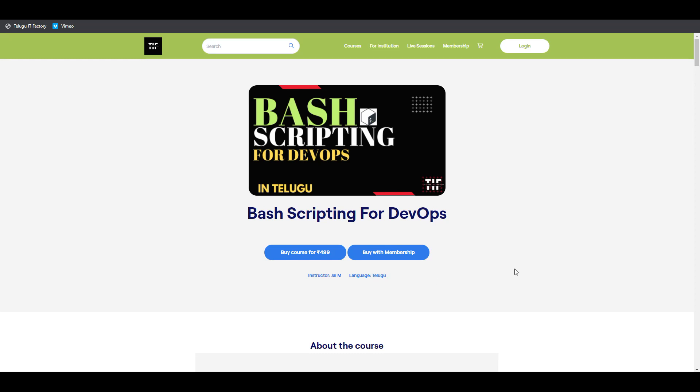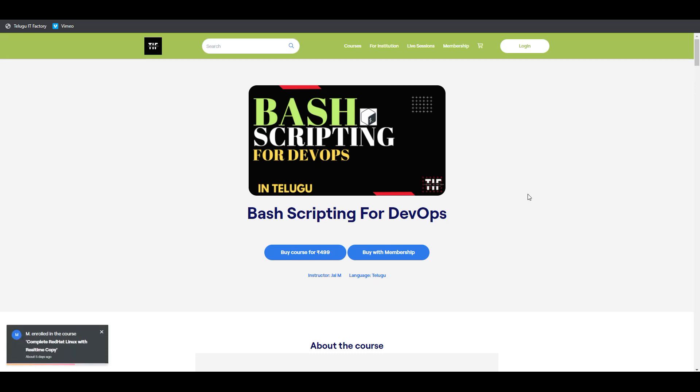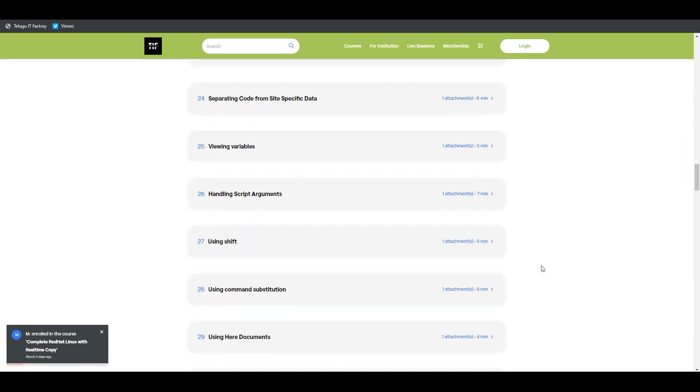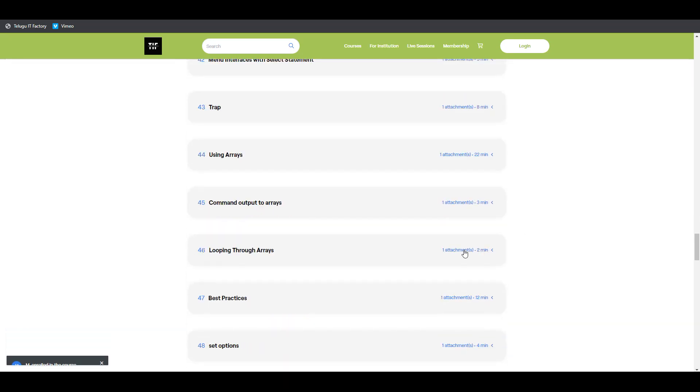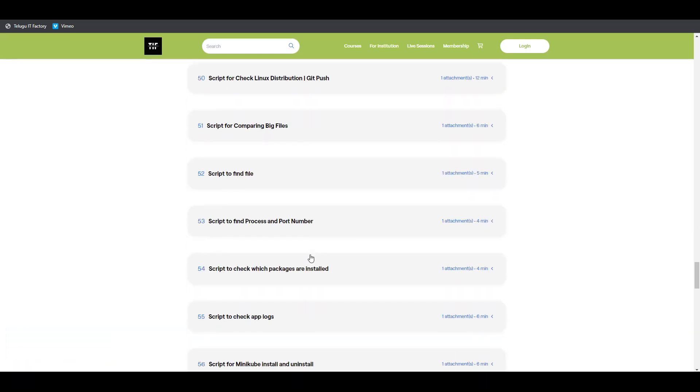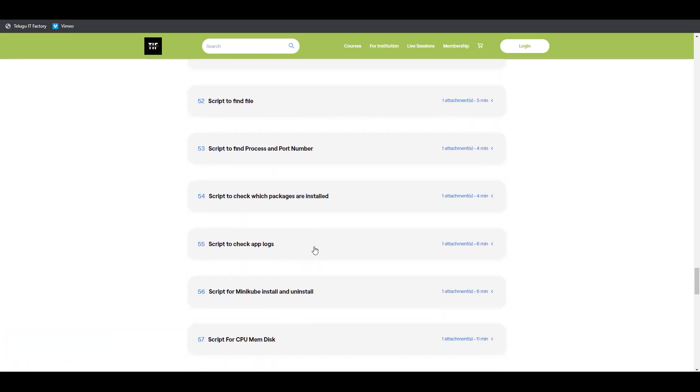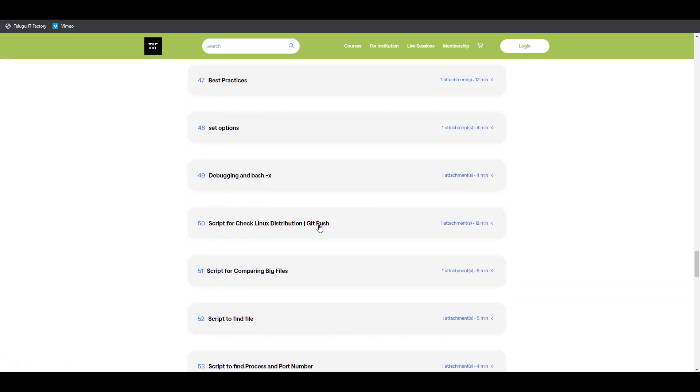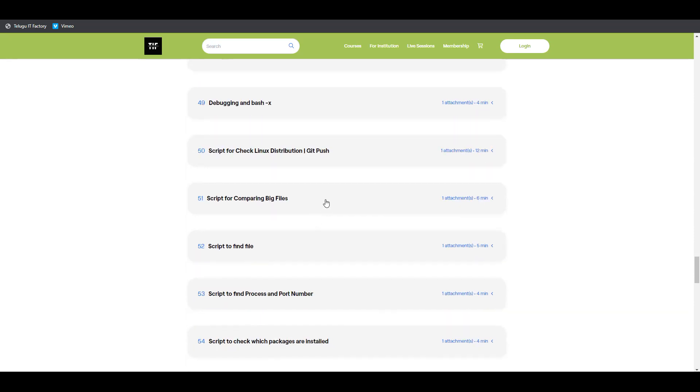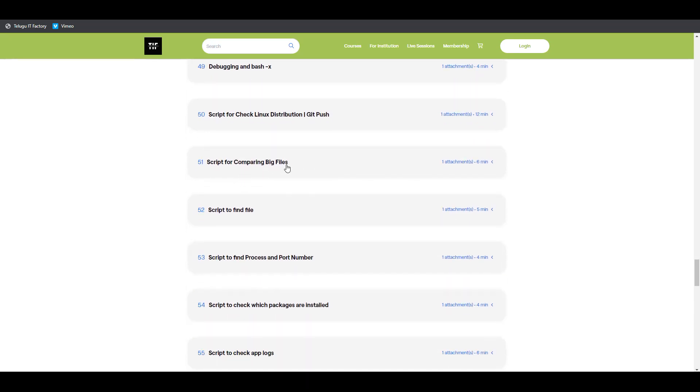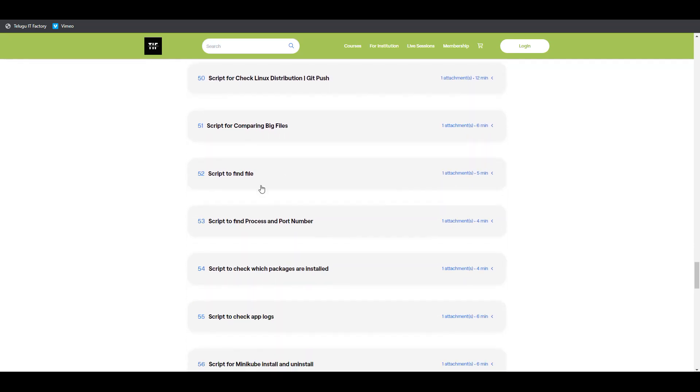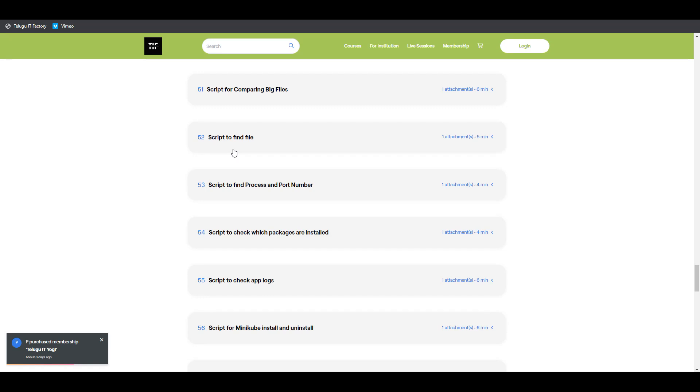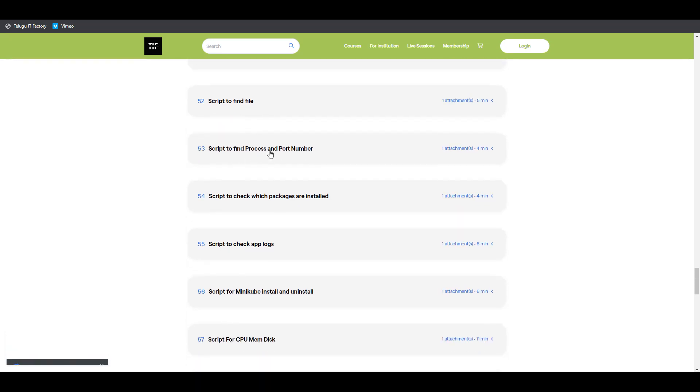You can buy that for lots of information. I've also included scripts for Linux distribution, how to compare two big files or find the top 5 biggest files, and how to find a file in your machine.